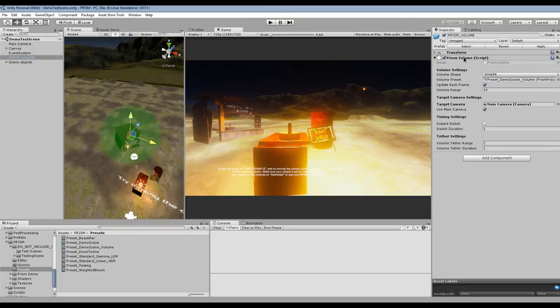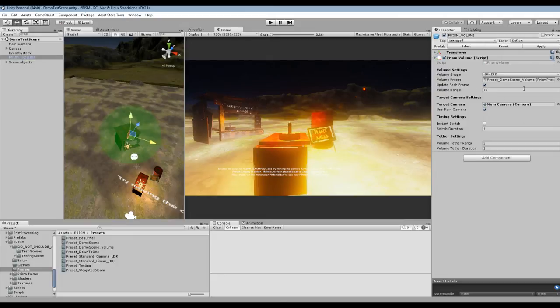As you can see I've got the script here. This editor GUI is still kind of work in progress so don't pay too much attention to this, it may look different in the final release.